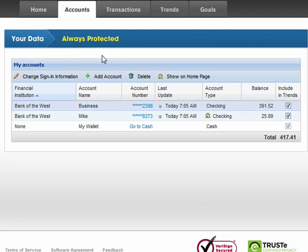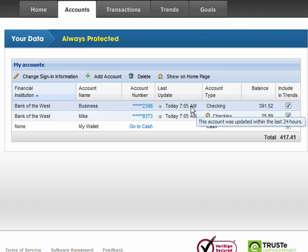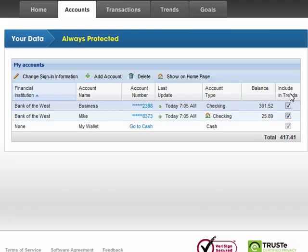Here you get a summary of your accounts and what you have included in Quicken Online. There are financial institutions. You see the bank name, the account name, the account number, the last update, the account type, which is something that you set when you created your account, and the current balance. You also have the option here to include this information in Trends.